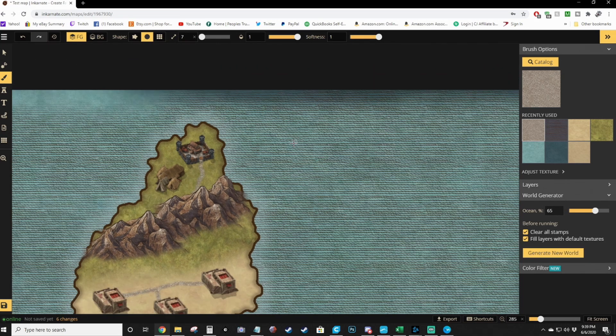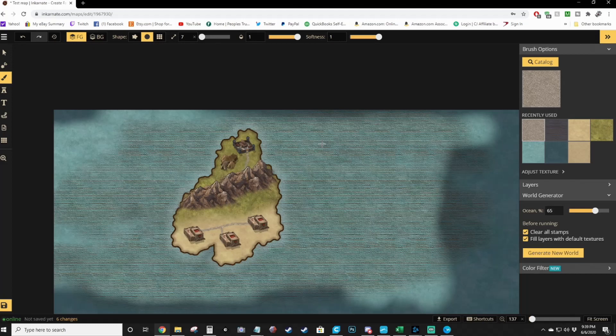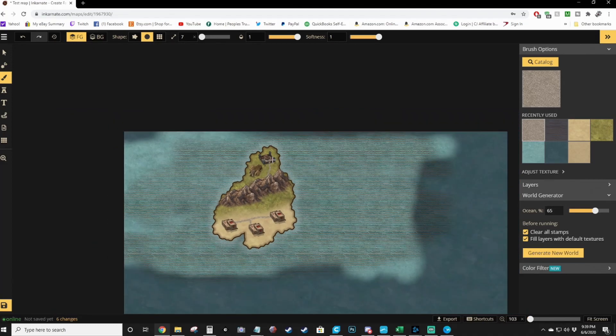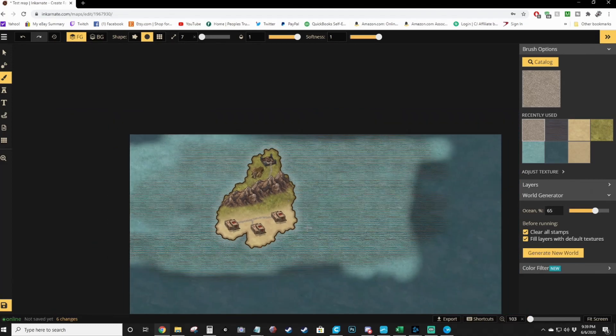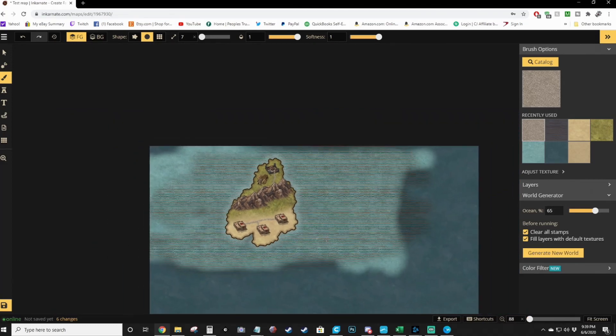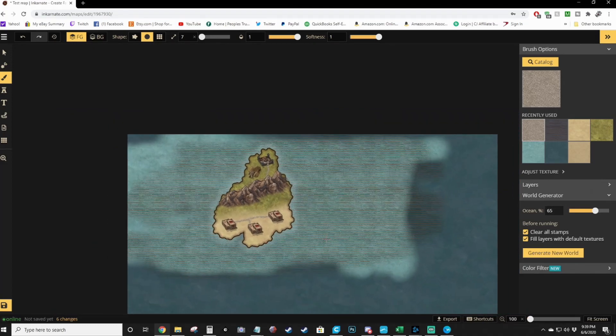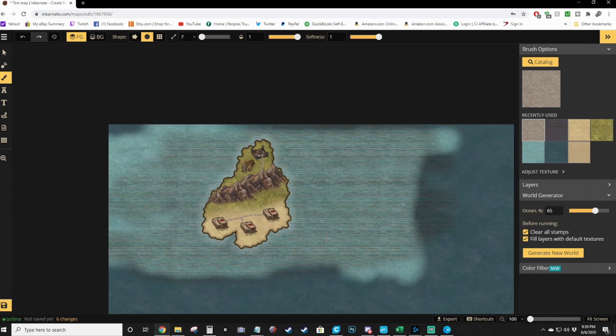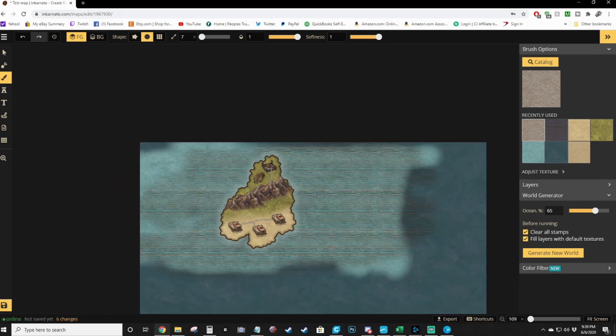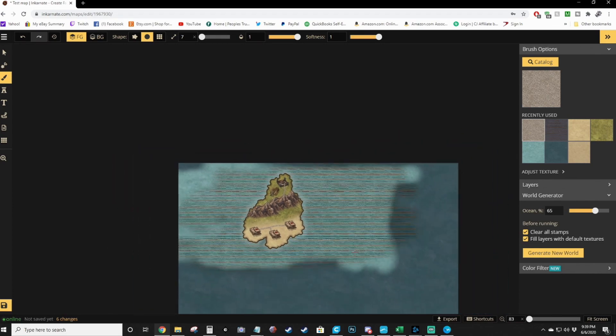So there you have it. That's the easiest method of editing things on Incarnate. And if you want, again, if you want to see more in-depth stuff, let me know down in the comments below. And I will definitely make another video going more in detail on this, because this is my current favorite program.